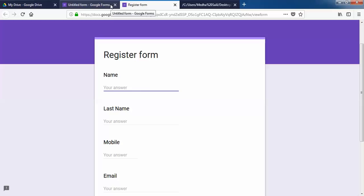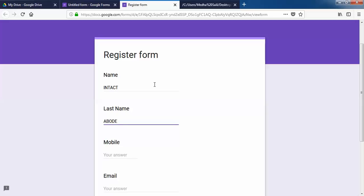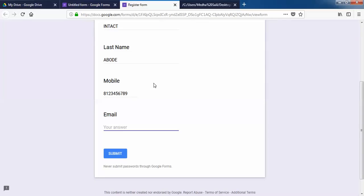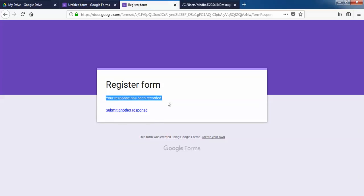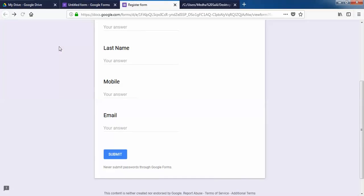Let me submit some test data directly through the Google Form: name is Interactboard, mobile is 123456789, and email is interactboard@gmail.com. I'll submit the data. Your response has been recorded, which means the data is successfully submitted.